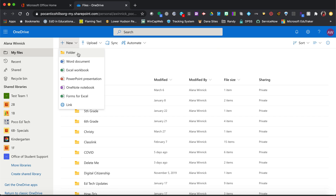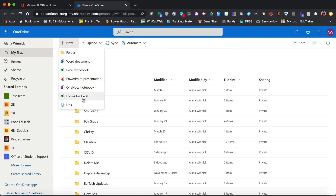This is how you make a new folder. If you click on this, you'll make a Word document. If you click on Excel, you'll make a spreadsheet. If you click on PowerPoint, you'll make a PowerPoint presentation. And here are all of your tools.